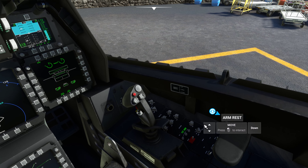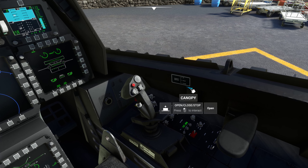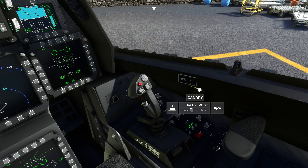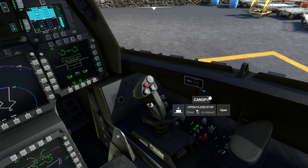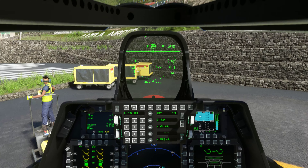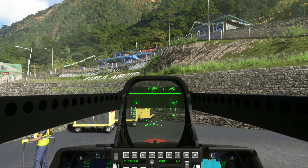You can also close your canopy because it's going to get loud. The canopy switch is over on the right here, kind of hidden underneath. Go ahead and close the canopy.